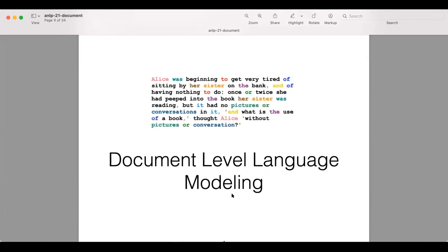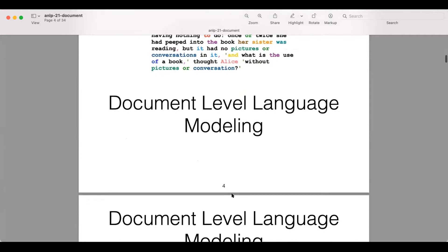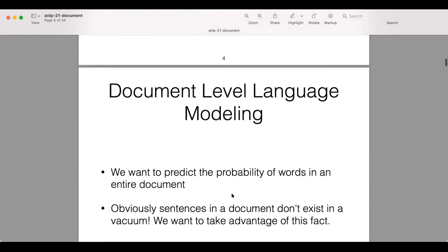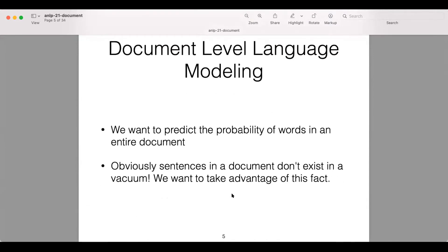We're going to talk about document-level language modeling. We want to predict the probability of words in an entire document, or predict the joint probability of an entire document. Sentences in a document don't exist in a vacuum — there are topical similarities and discourse structure between sentences, so we want to take advantage of that.